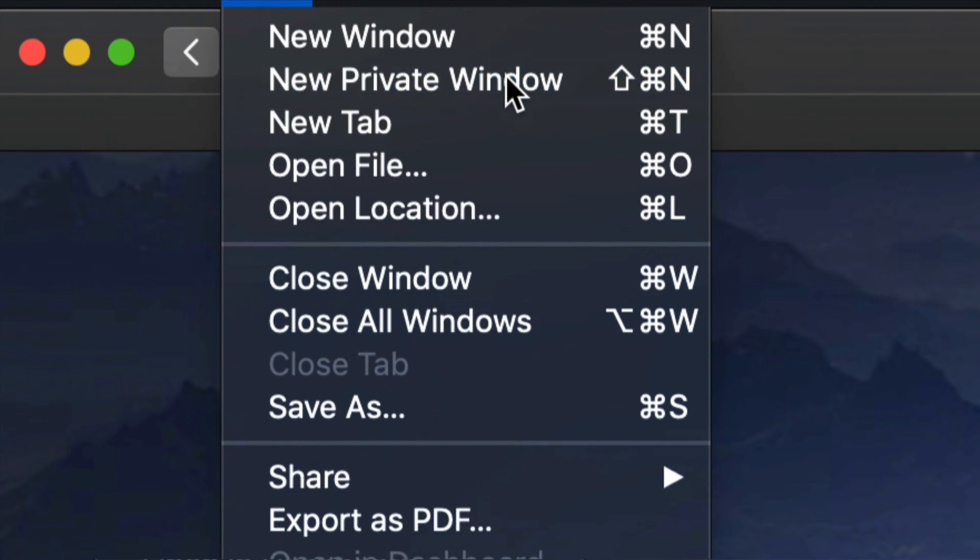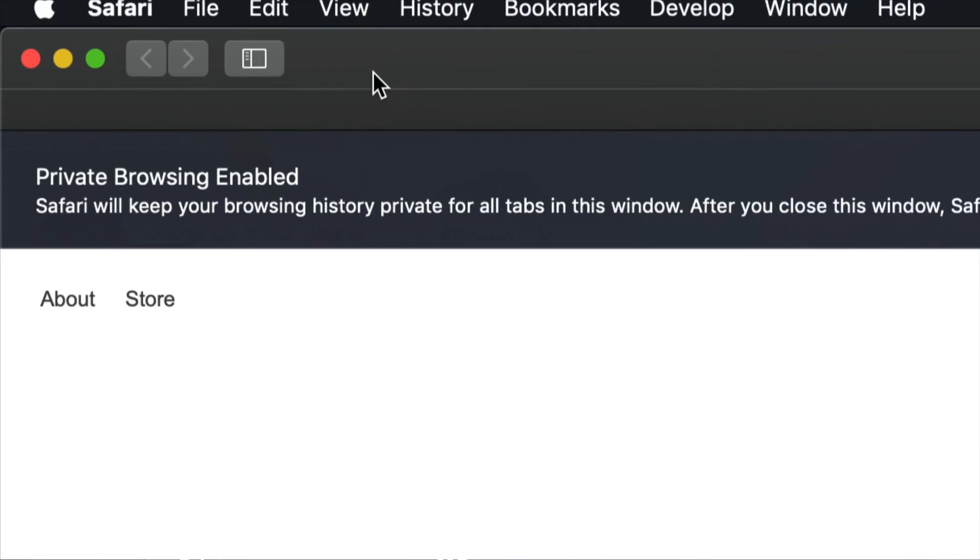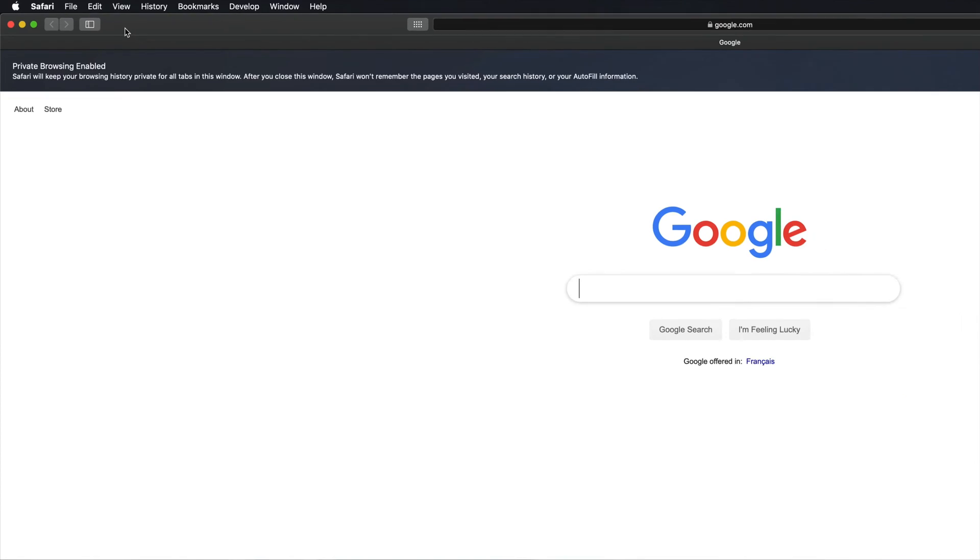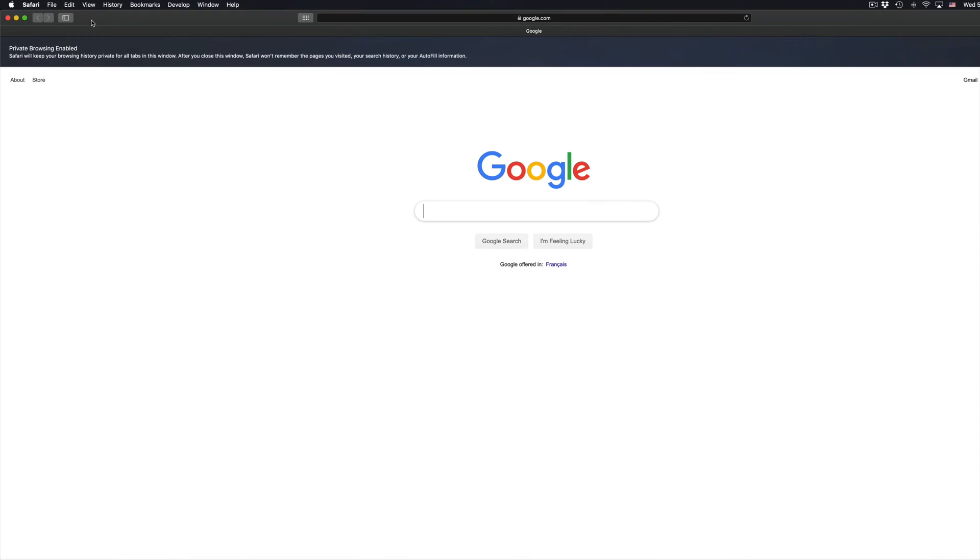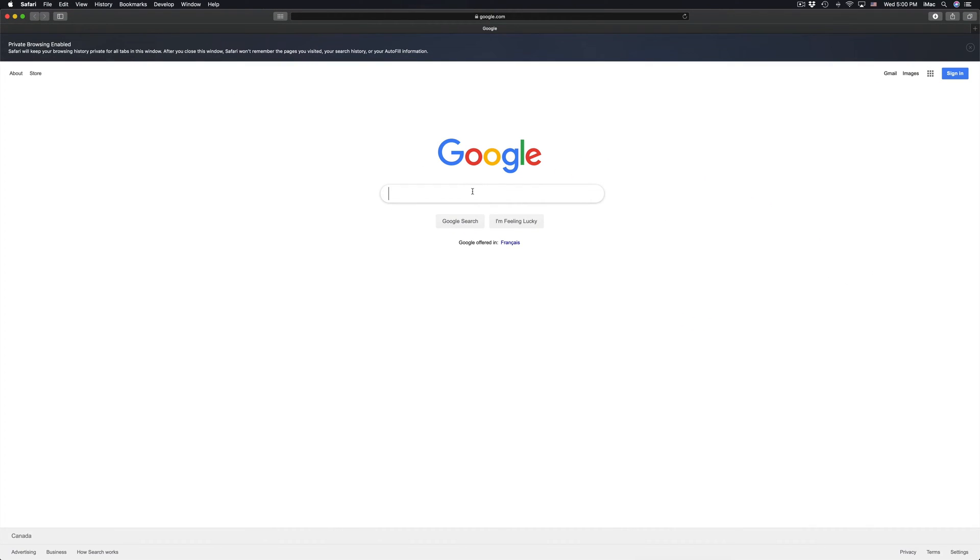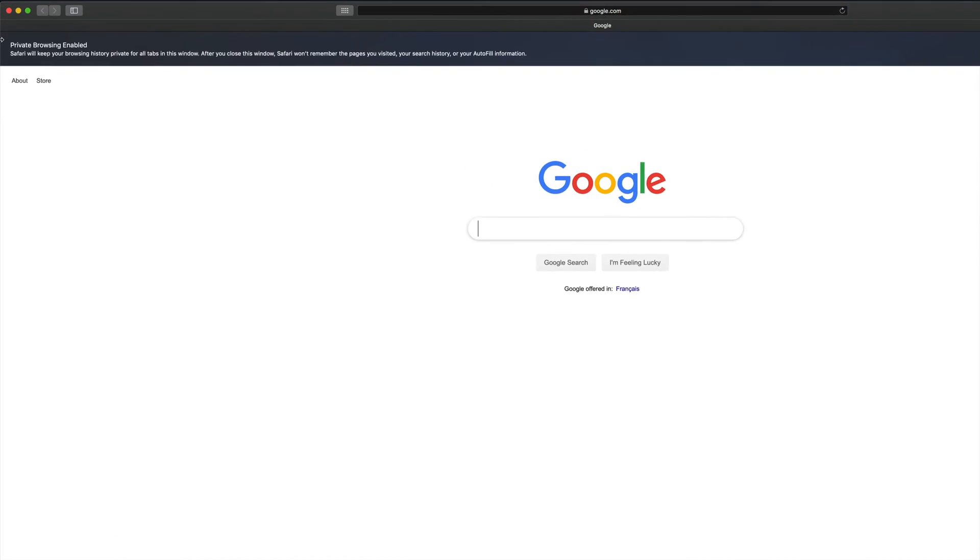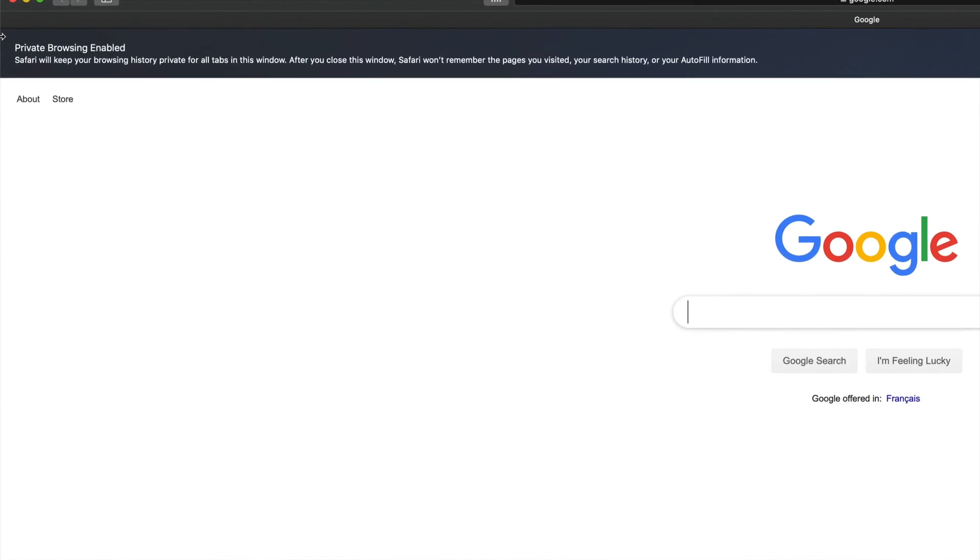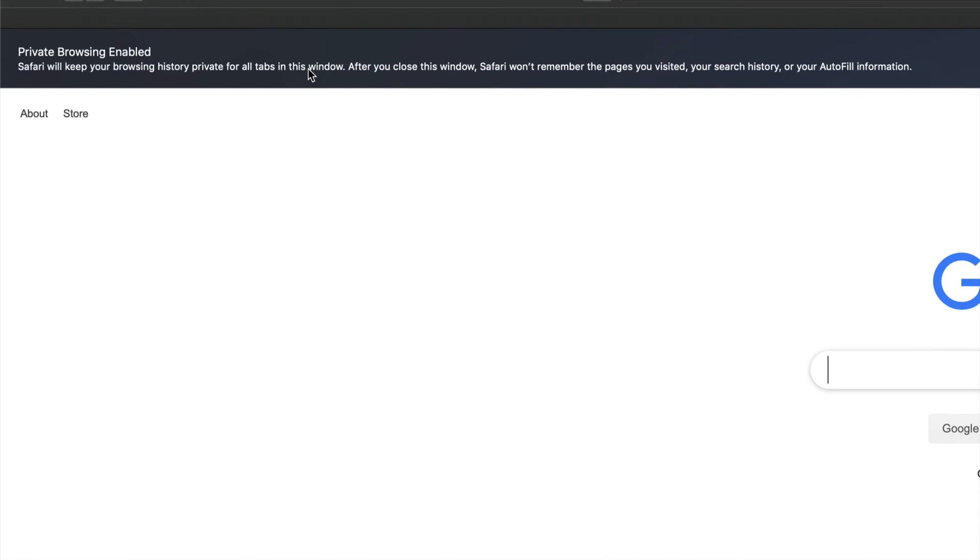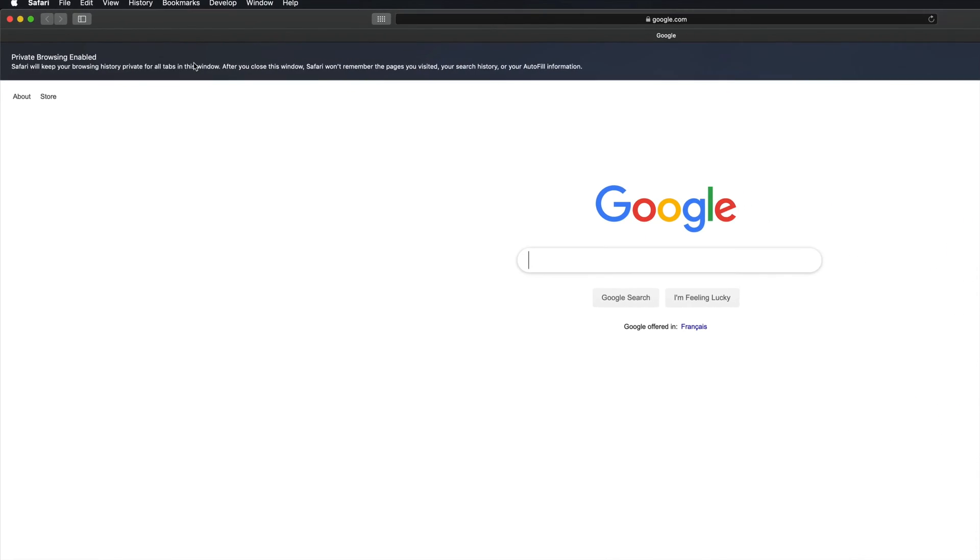Let's just open that up and then you should see something like this. Right now, if I search for anything, it's not gonna be recorded in my history in Safari. Actually up here it does tell you a small message that tells you exactly what the private tab is.